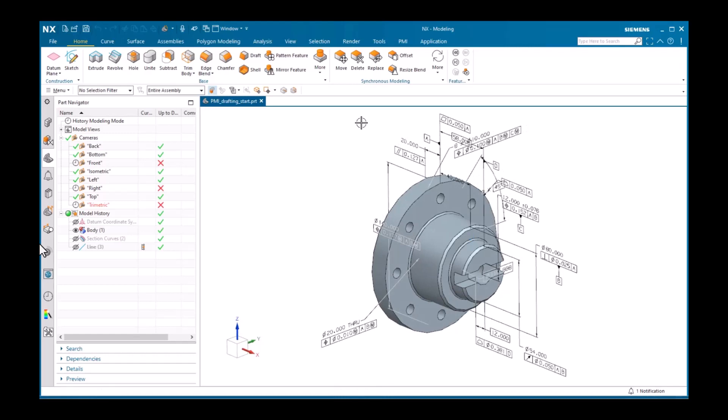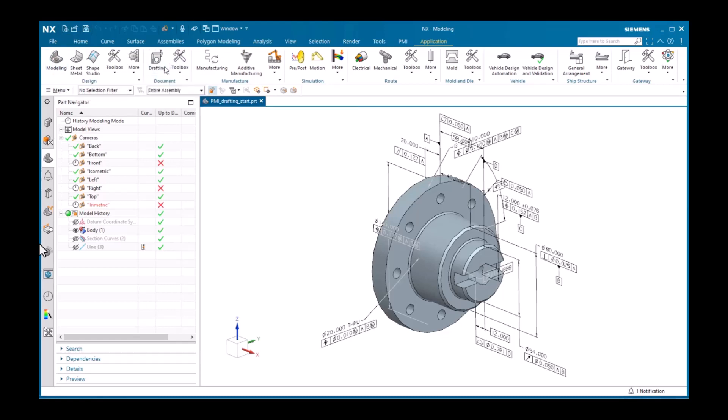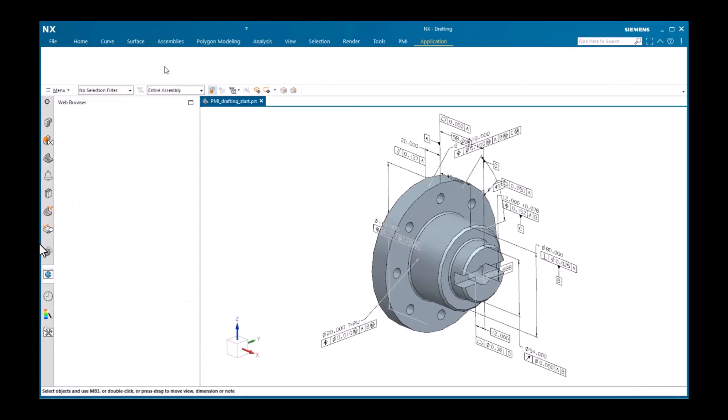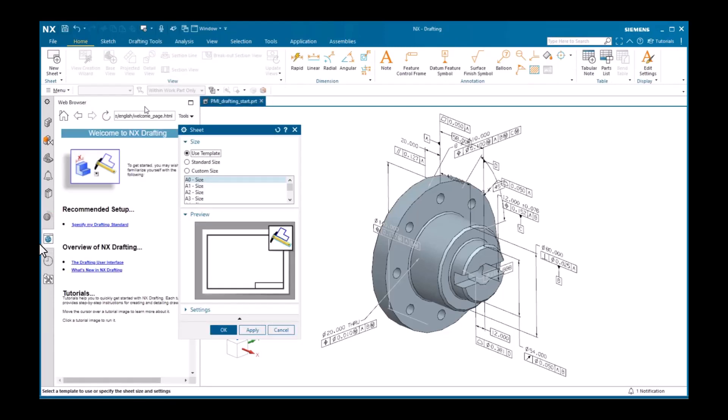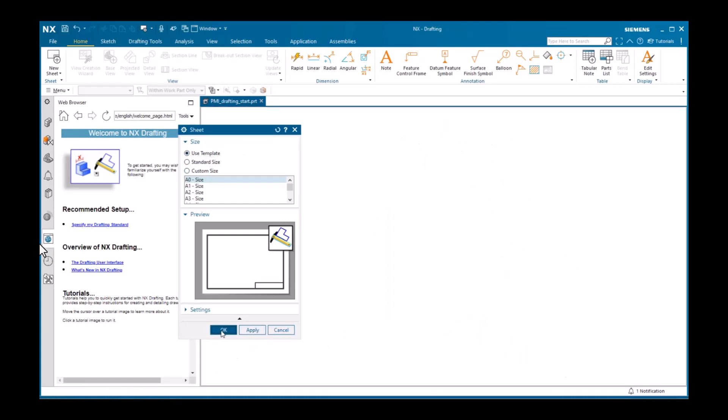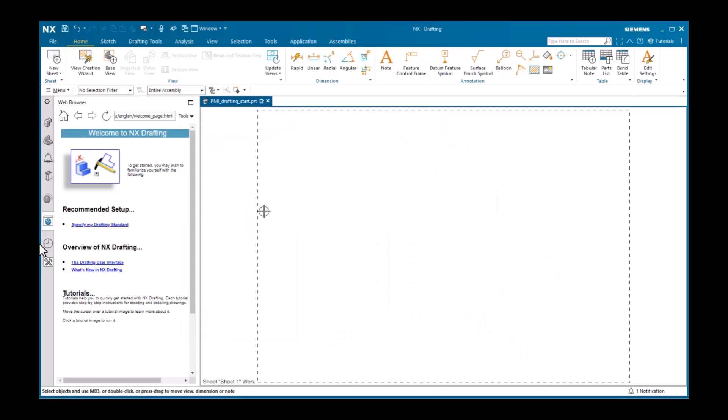I'll now activate the drafting application and I'm prompted to create a sheet. I'll click OK and the view creation wizard displays.